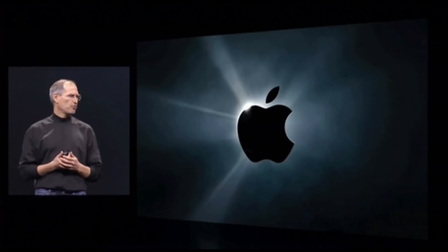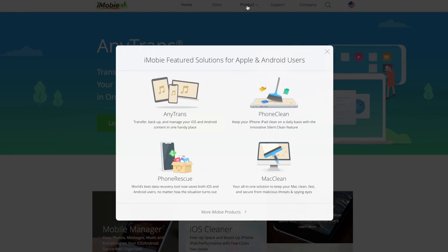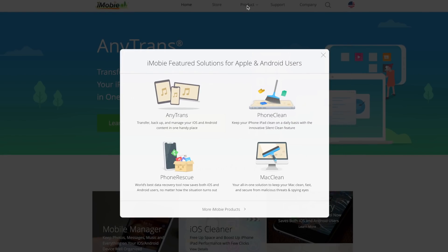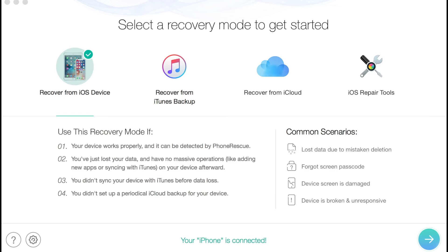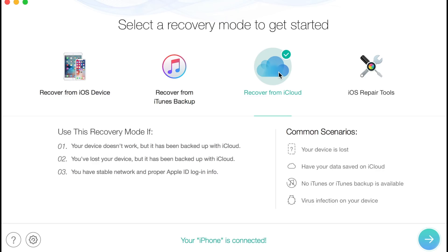But before we begin, I'd like to thank iMobi for sponsoring this video. They offer several desktop applications for your iPhone, like Phone Rescue, which has dozens of features, but I want to share three that'll really come in handy if your iPhone is ever unresponsive, water damaged, broken, or passcode locked.